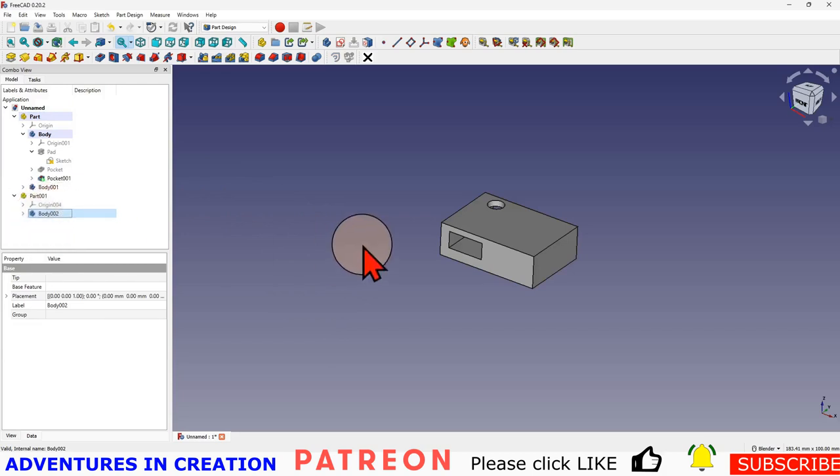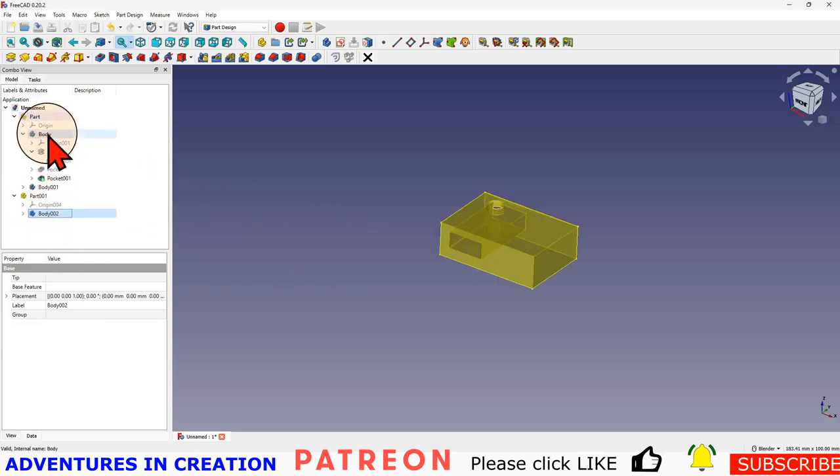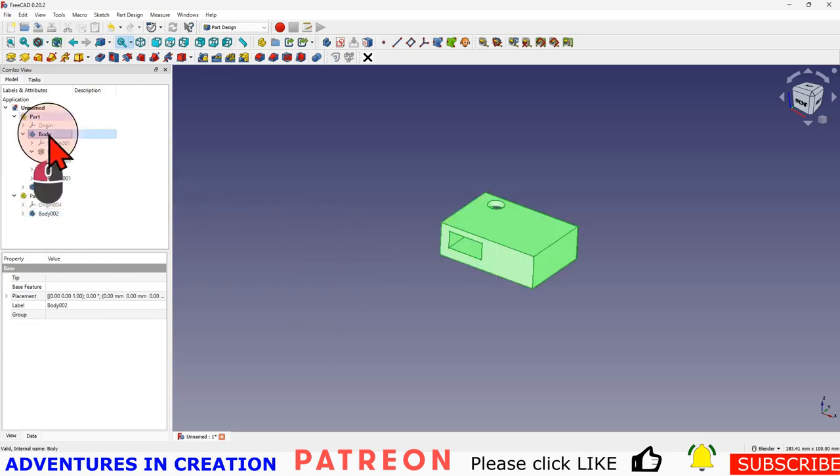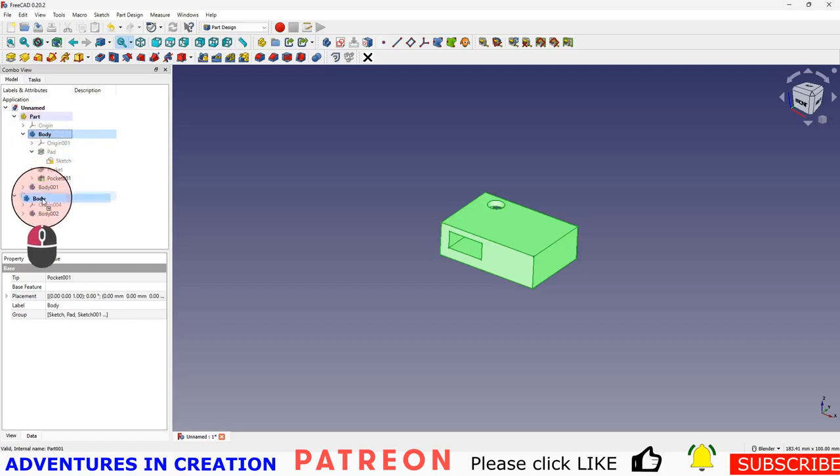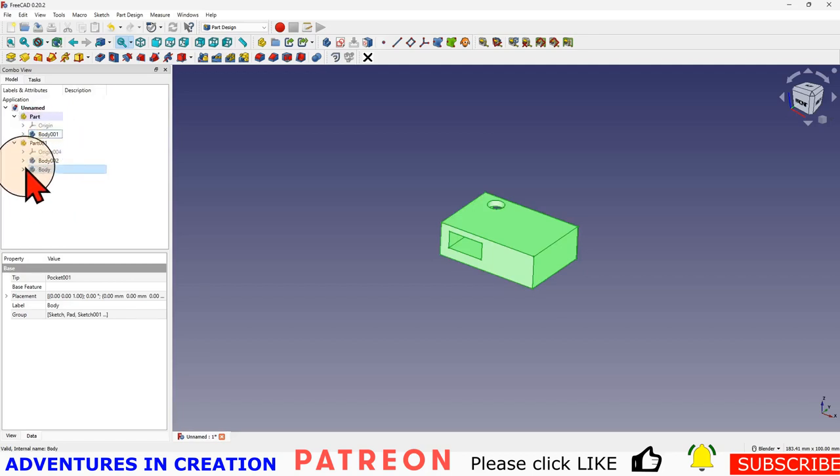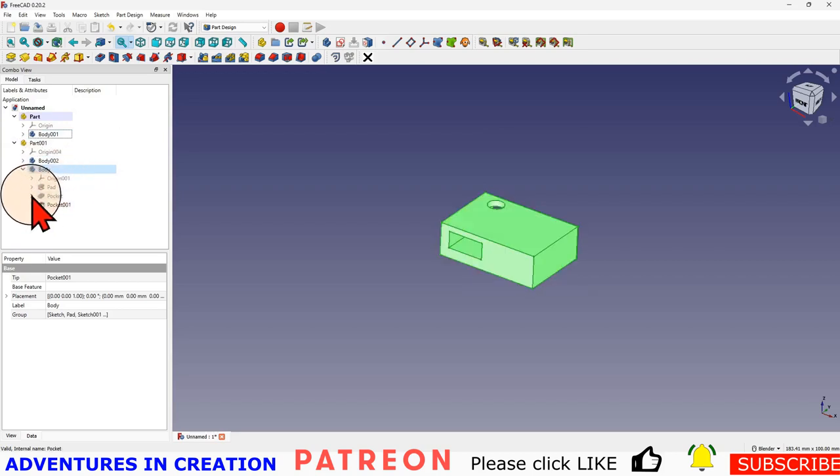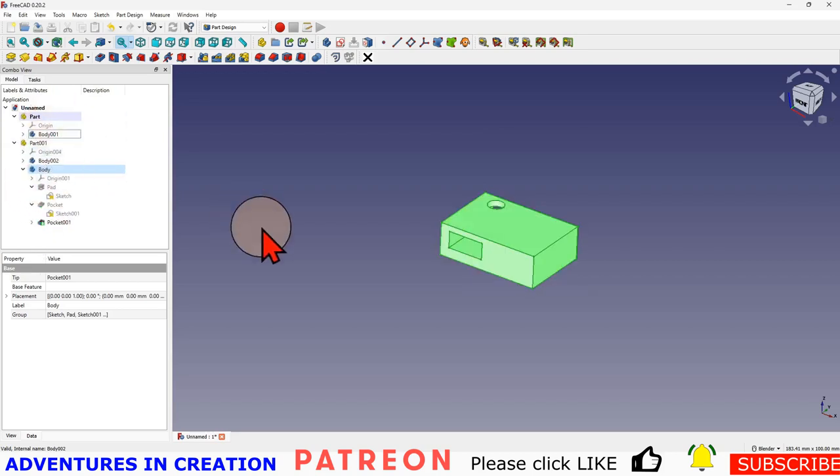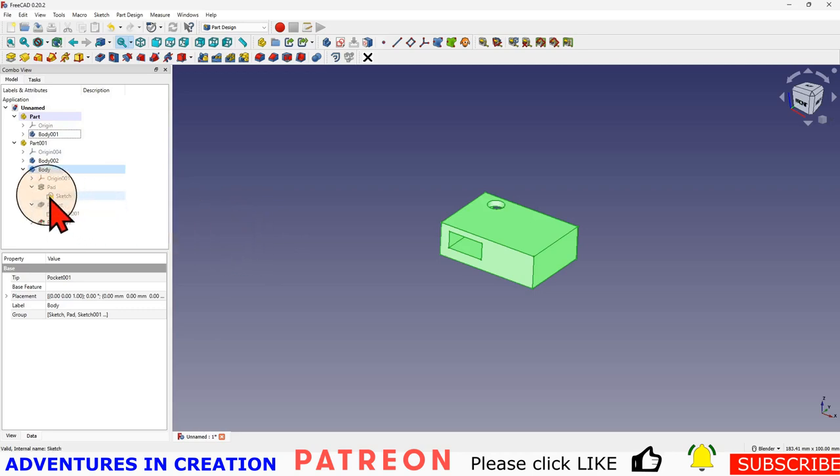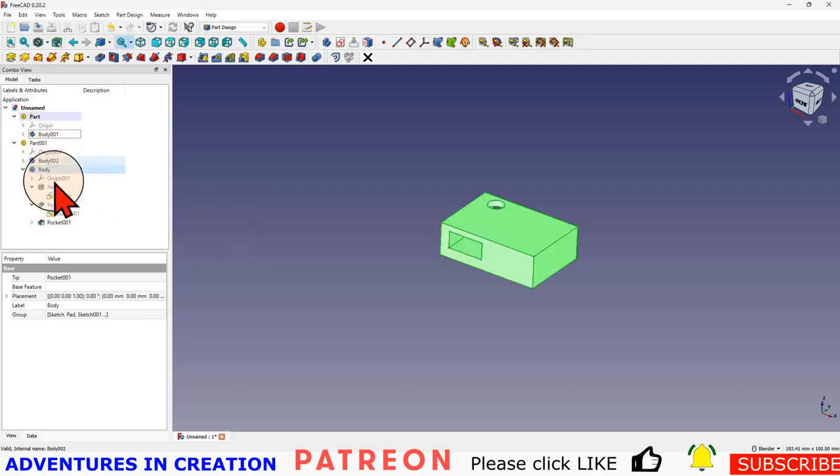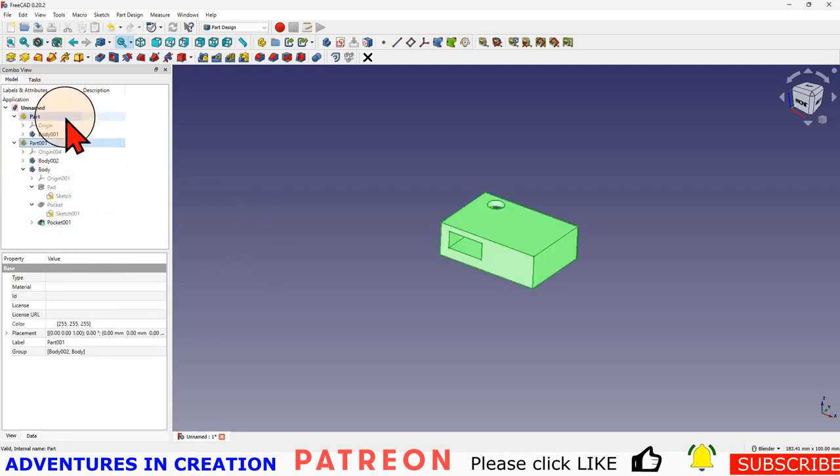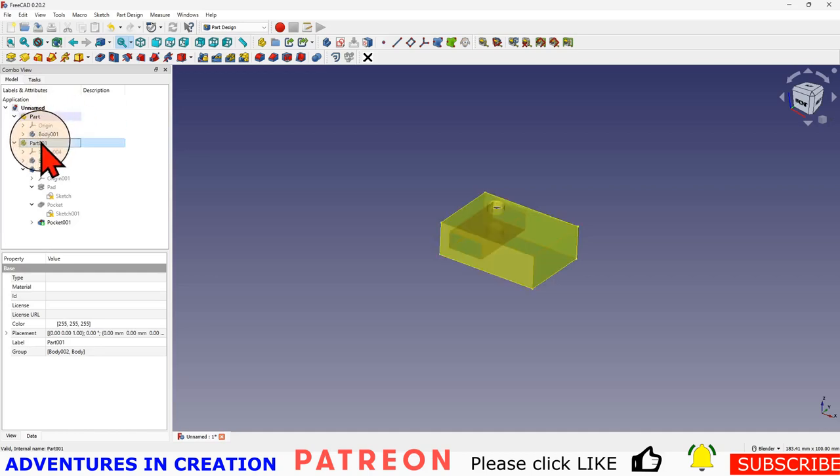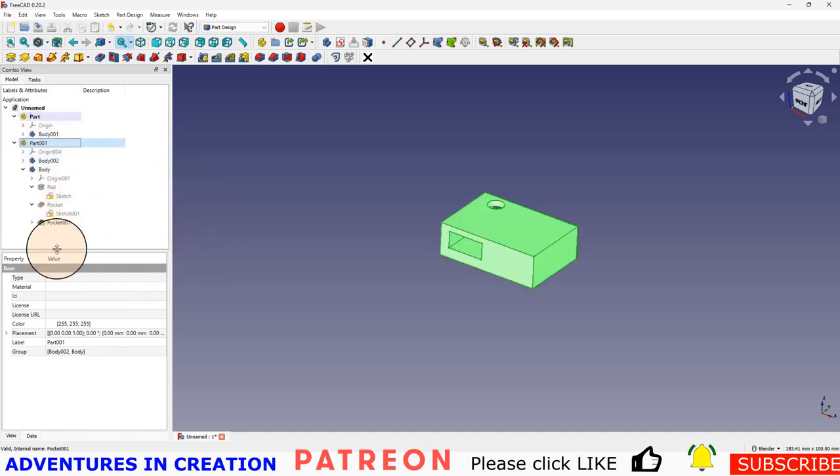I can also move bodies between parts. So if I move this to this part, now that body is in that part and it will take over with it all its associated pieces. I move that body, it takes over the body and the sketches and everything that was in this body.